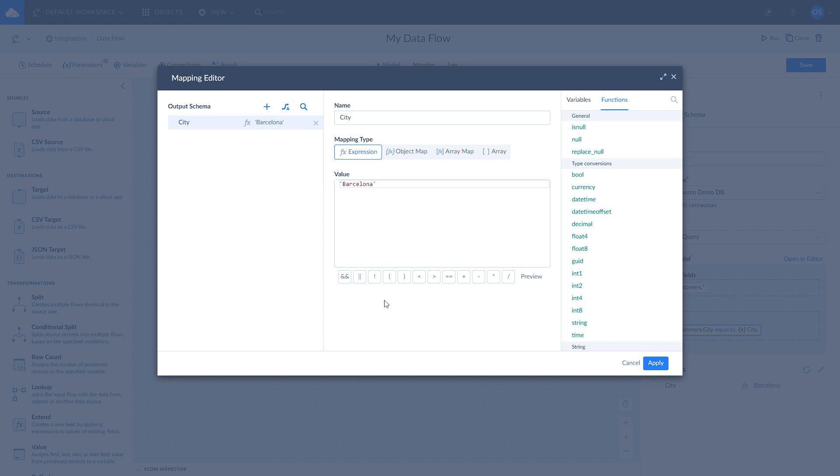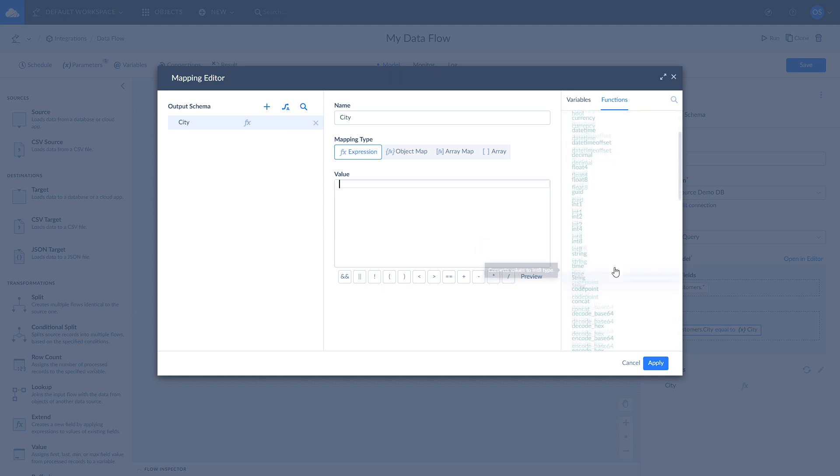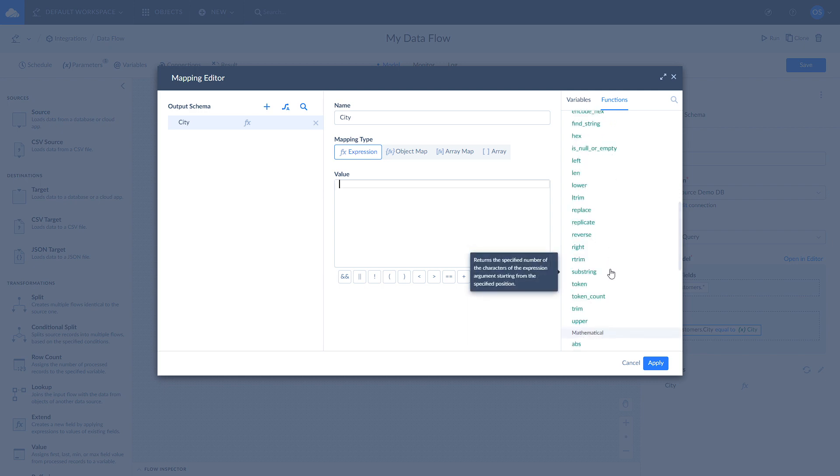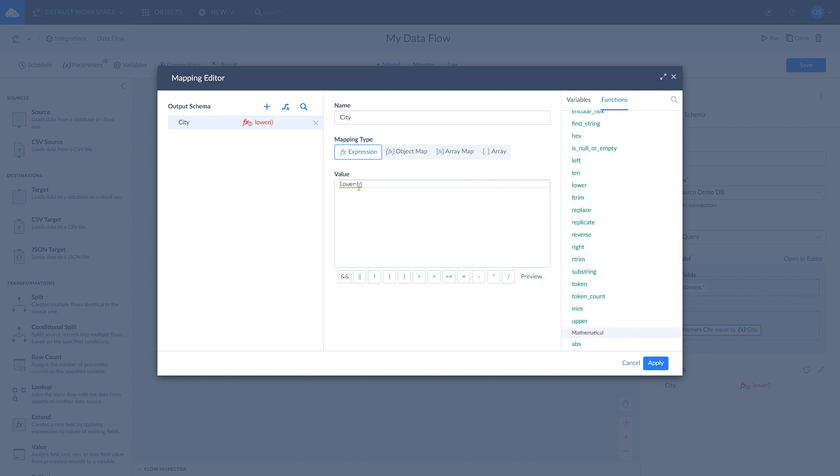You can map it to a constant value. You can map it to a function that calculates values or transforms your data. You can map it to a variable or an integration parameter that stores values in variables between data flow runs.